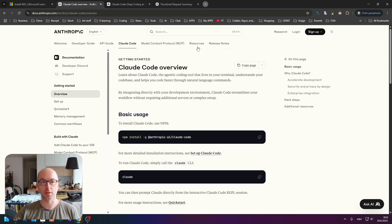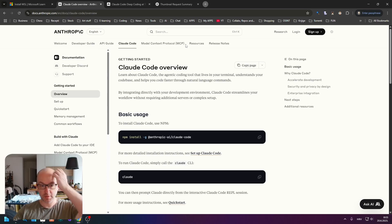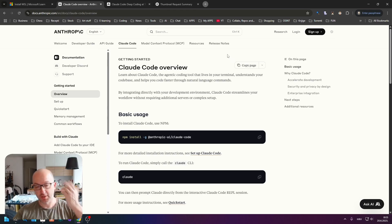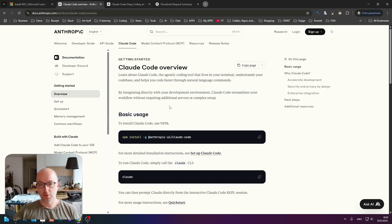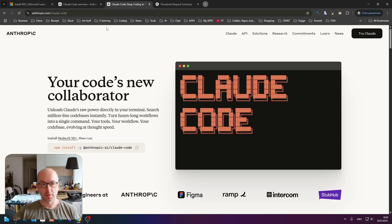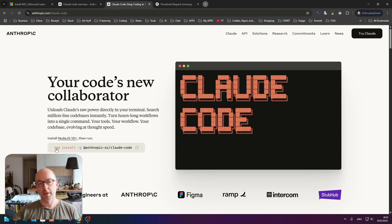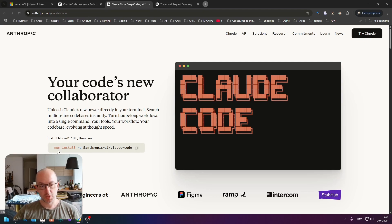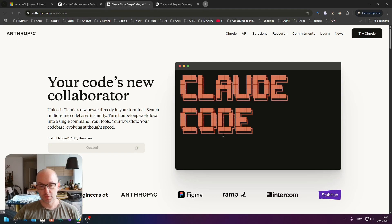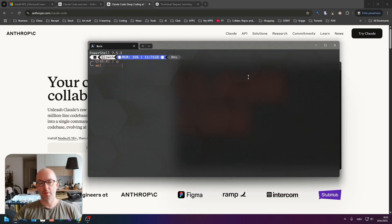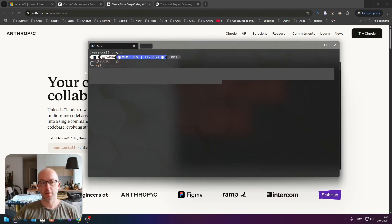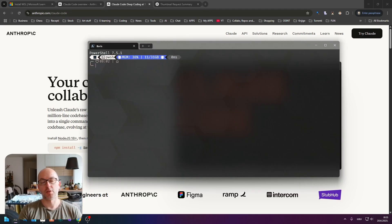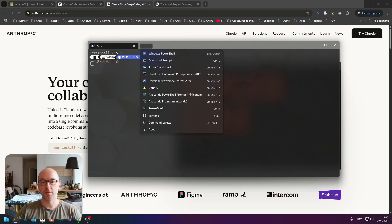So basically when you have that, you need to install Claude Code. Installing Claude Code is fairly simple - you just have to go to anthropic.com/cloud-code and you have to make sure that you have Node.js version 18 and above. Just copy this command here and open the WSL.